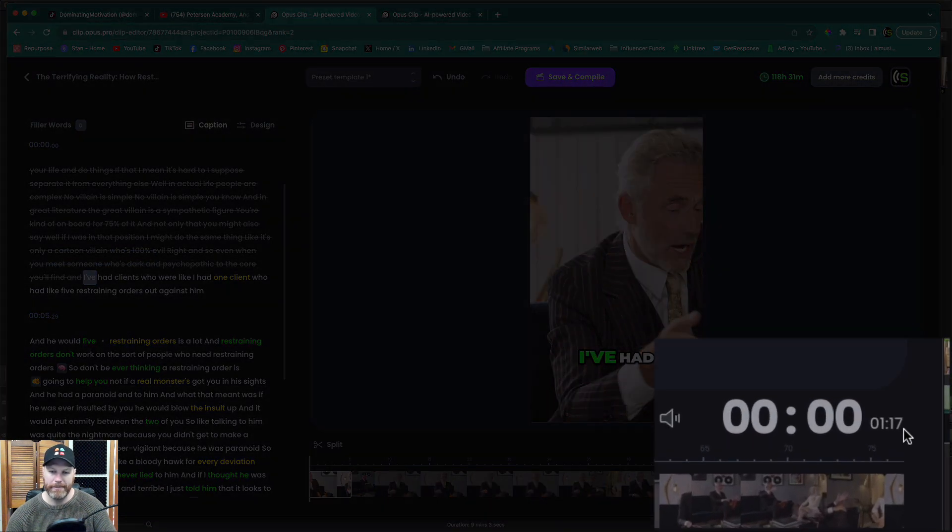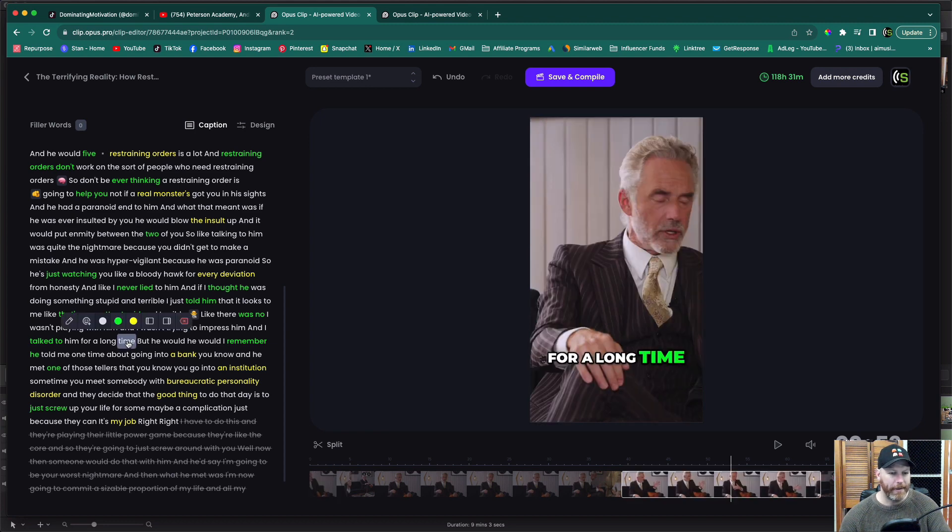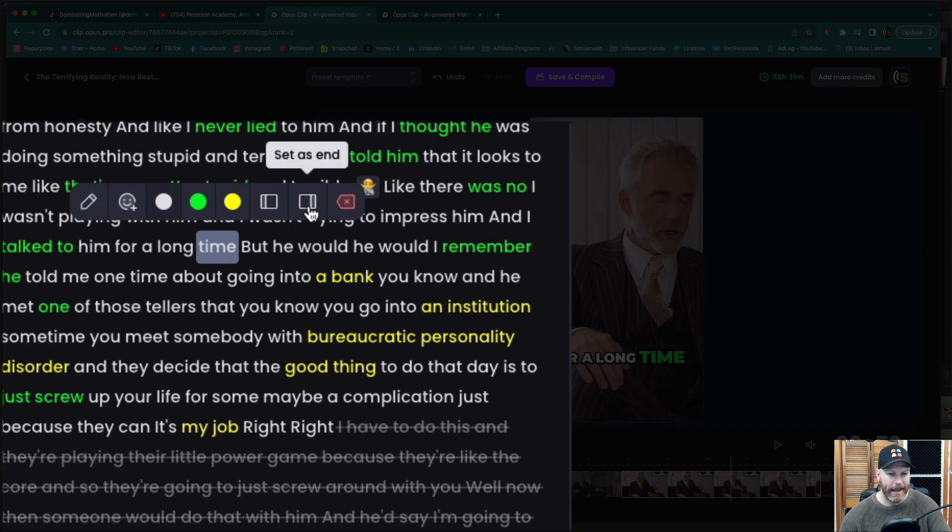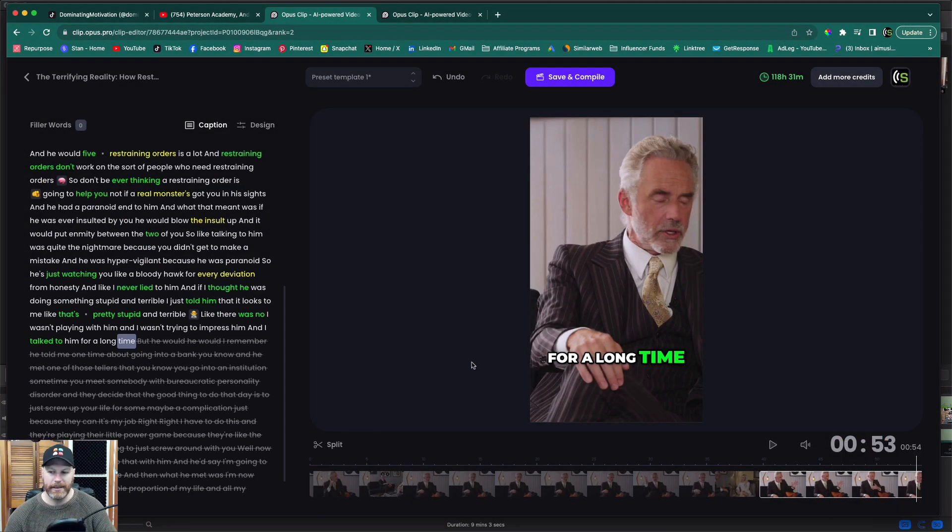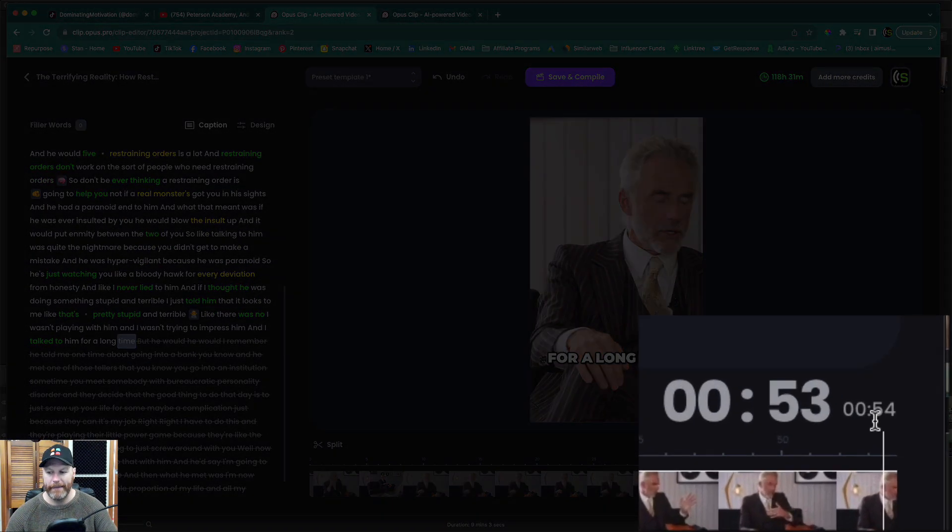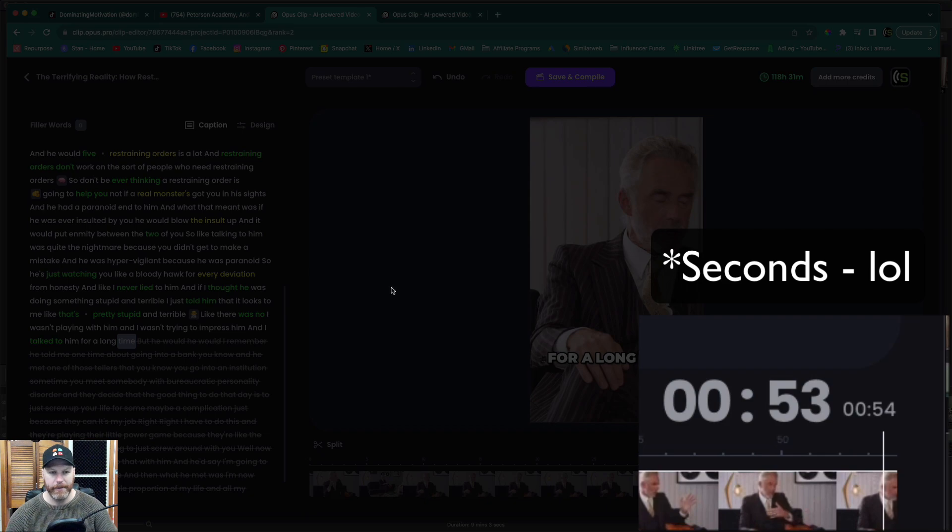So that will make it a bit shorter and it tells me down on the right hand corner, it's now one minute and 17. So I can also select a new ending point by clicking there and then set as end. And now I can use this as a YouTube short because it's now 54 minutes long.